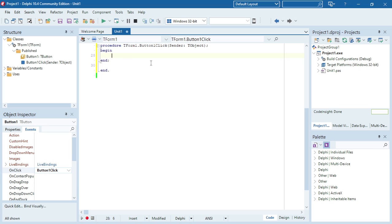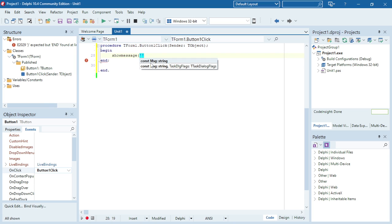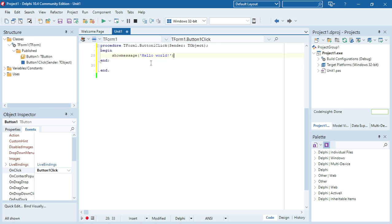I want to display a ShowMessage — one word, round brackets, single quotation marks — and then the message that you want to display inside the quotation marks: 'Hello World'. Then I'm going to close my round brackets and end it with a semicolon.